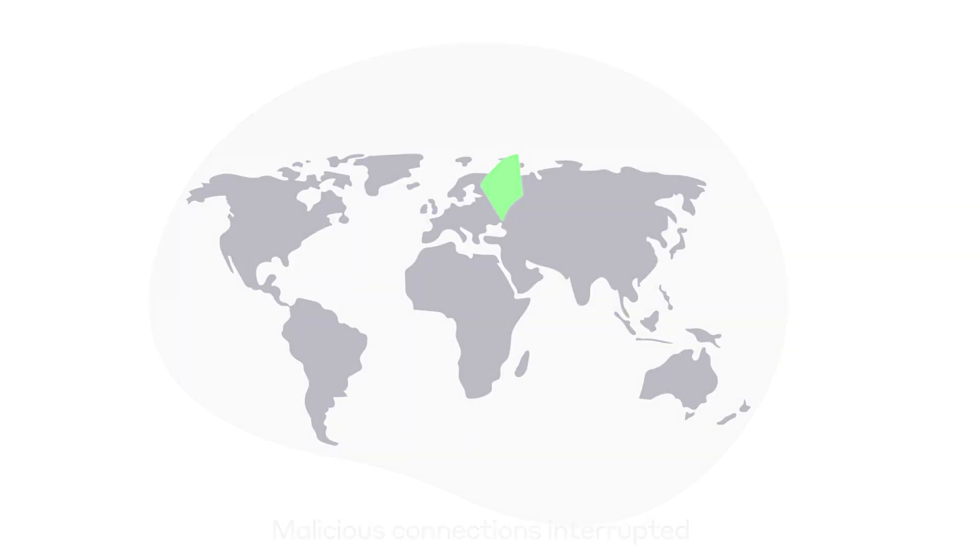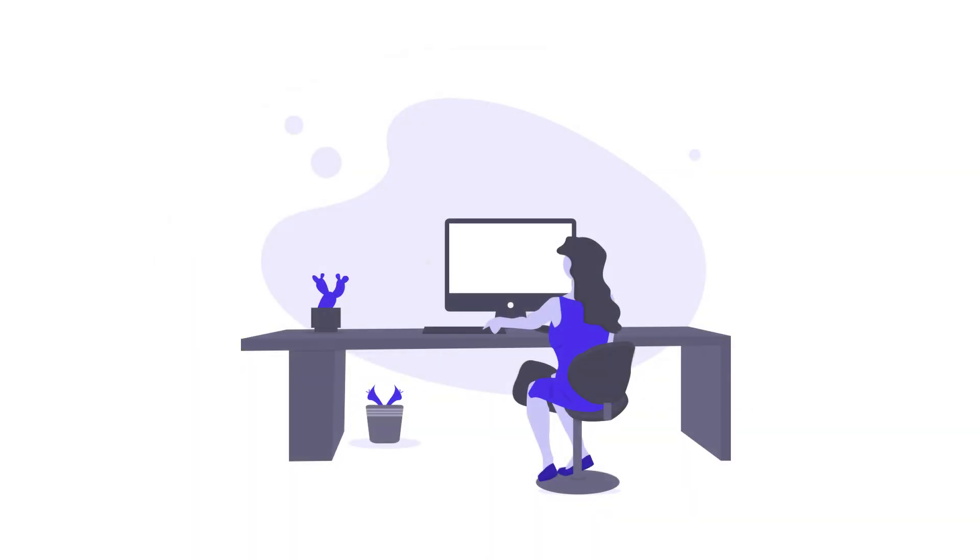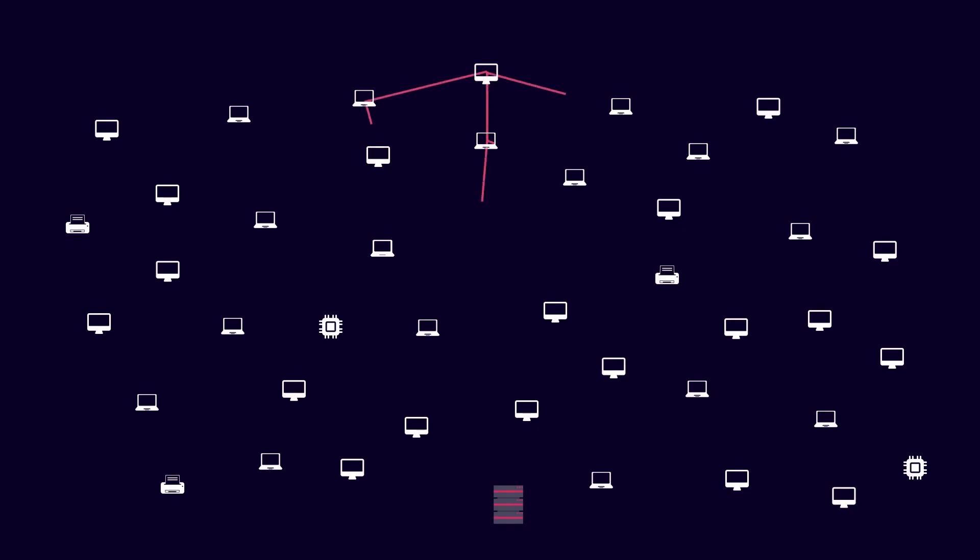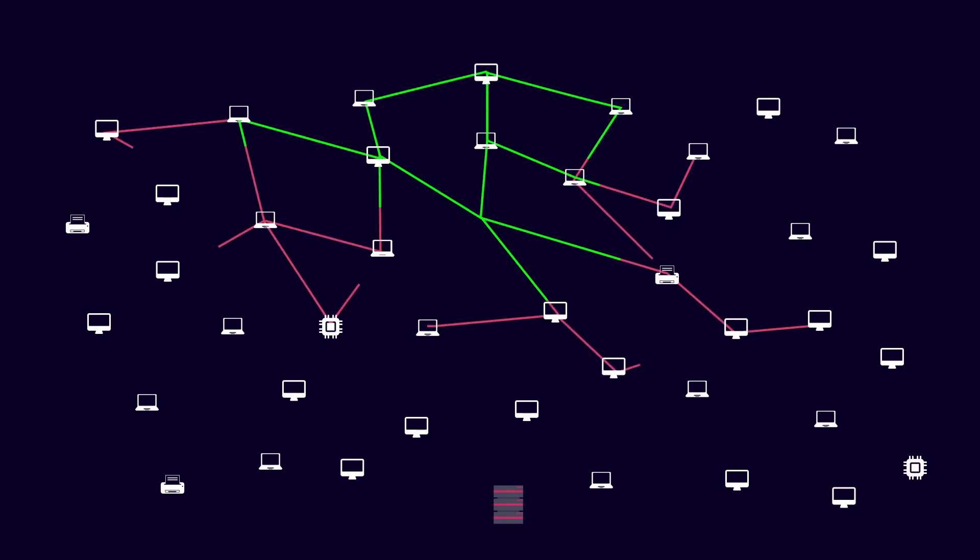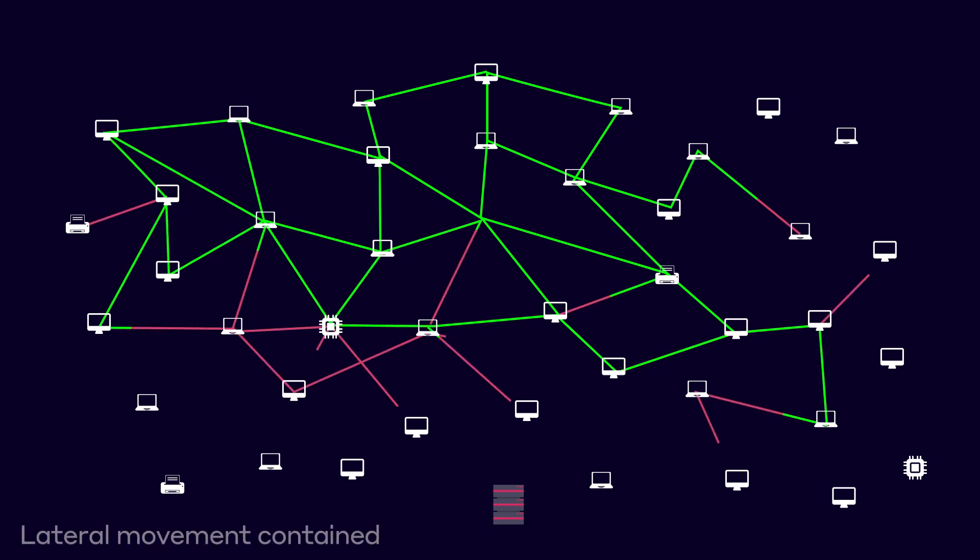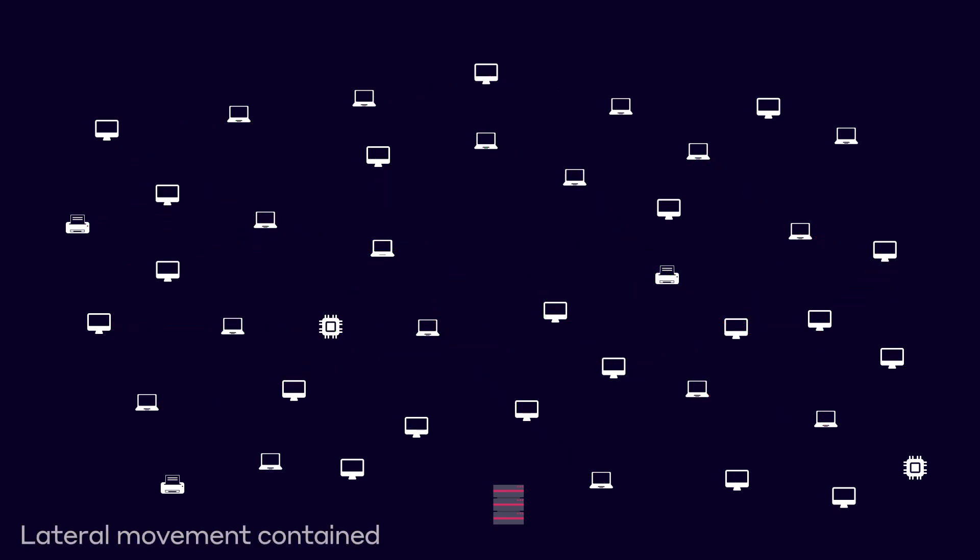But suppose the malware is downloaded. As it then attempts to aggressively spread throughout the organization, Darktrace recognizes that these connections are unusual and manages to intervene to stop the lateral movement.